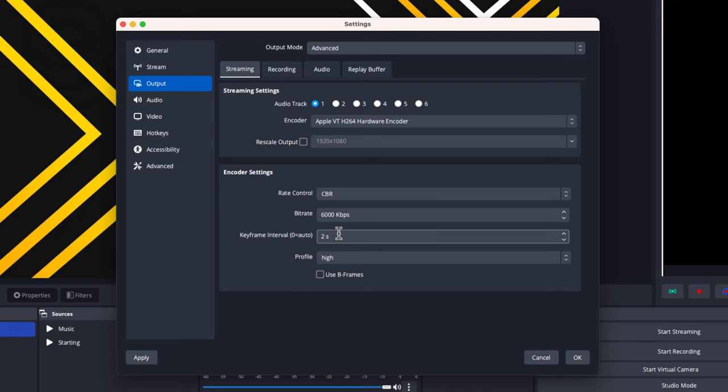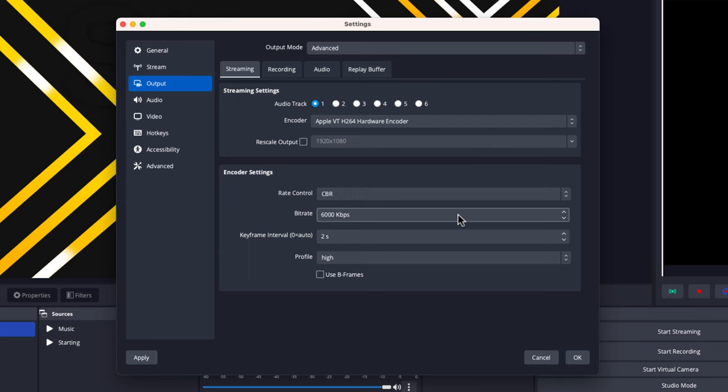Then you want to have your keyframe intervals at 2 and your profile at High. For your encoder, use your hardware encoder or x264 to get the best experience.